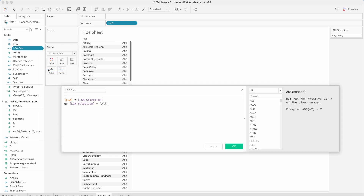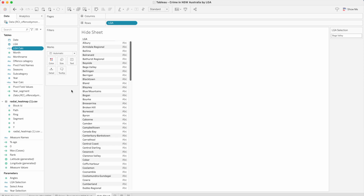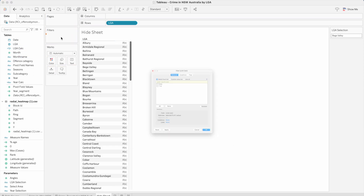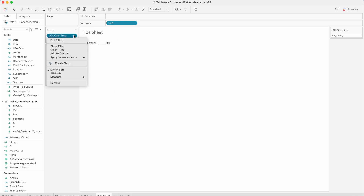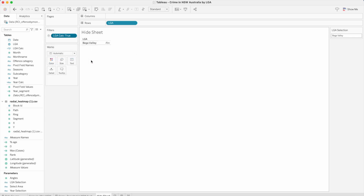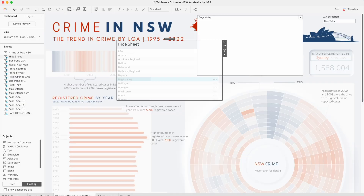Here I have added a calculation where I'm saying: if the LGA dimension value equals the LGA Selection parameter, or if the LGA Selection parameter value equals 'All', which gives us a Boolean true or false result. I'll bring it in and select 'True', press OK, and apply this to all related data sources. Let's go back and see — it is now only updated for Bega Valley.